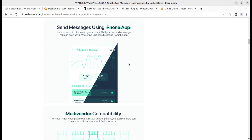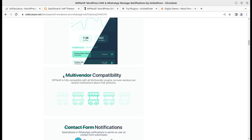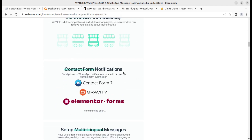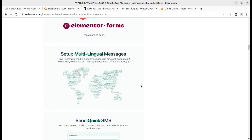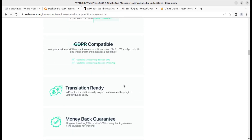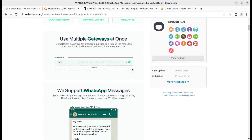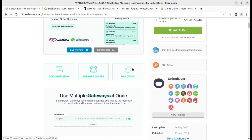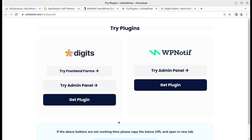Another great advantage is you can send messages using a phone app — you can use your Android phone and your current SMS plan to send messages. You can even send WhatsApp Business messages from the app. Other features include multi-vendor compatibility, Contact Form 7 notification, Elementor forms, multi-lingual message support, quick SMS, custom placeholders, GDPR compatibility, and translation readiness.